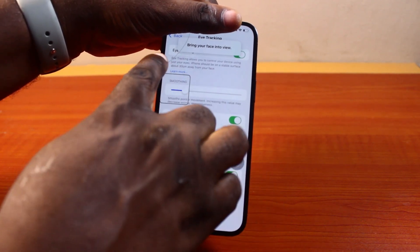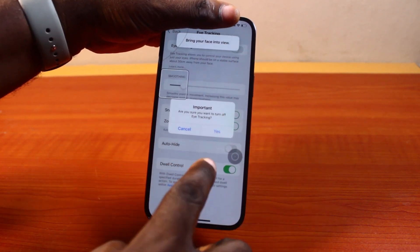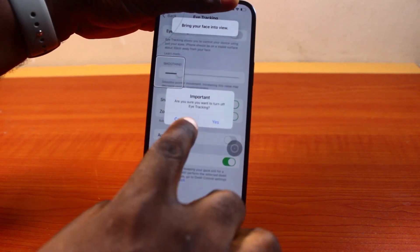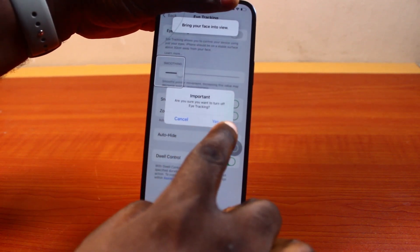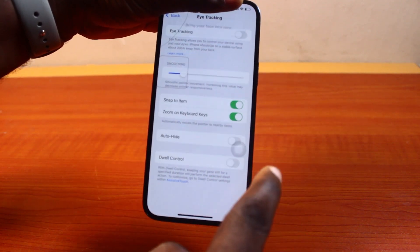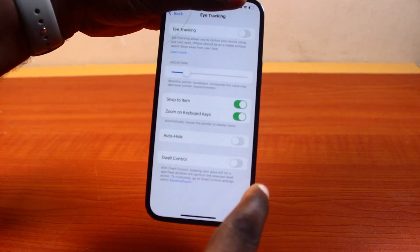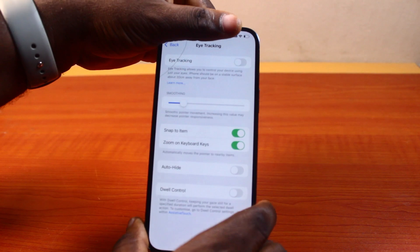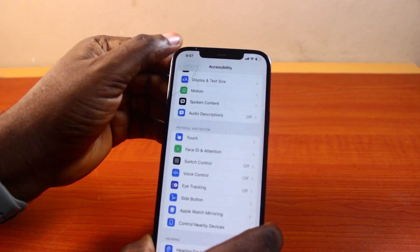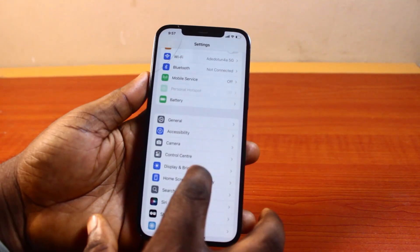Locate Eye Tracking at the top and turn it off. Once you turn off Eye Tracking, a prompt will appear saying 'Are you sure you want to turn off Eye Tracking?' — tap Yes.